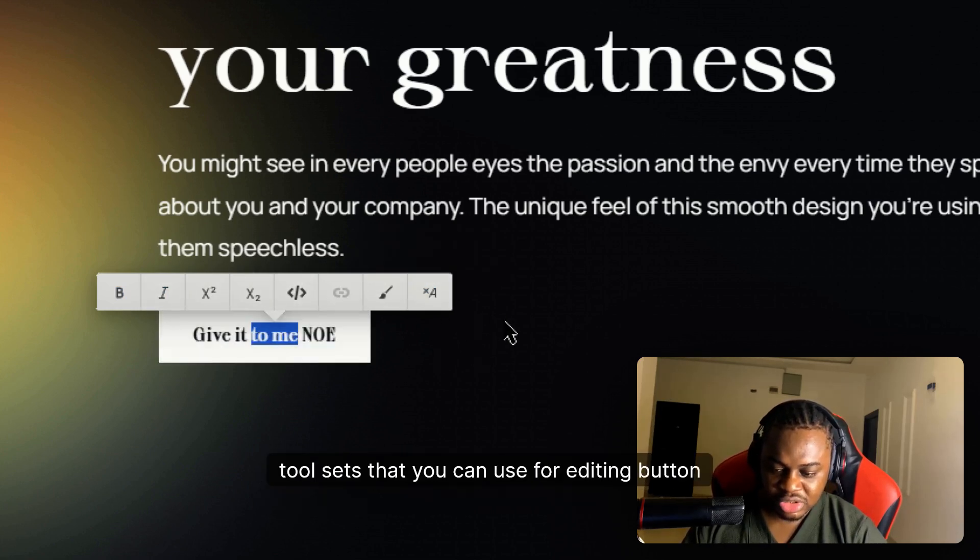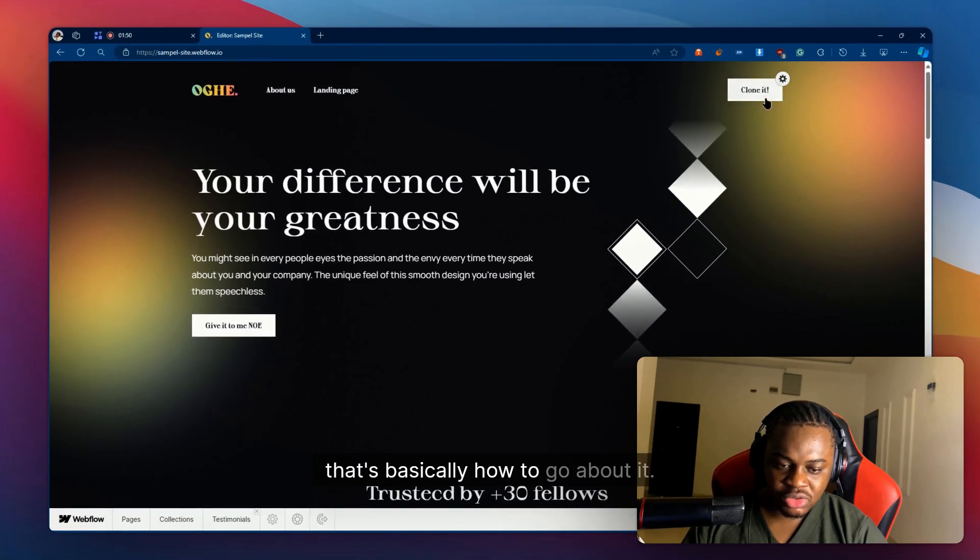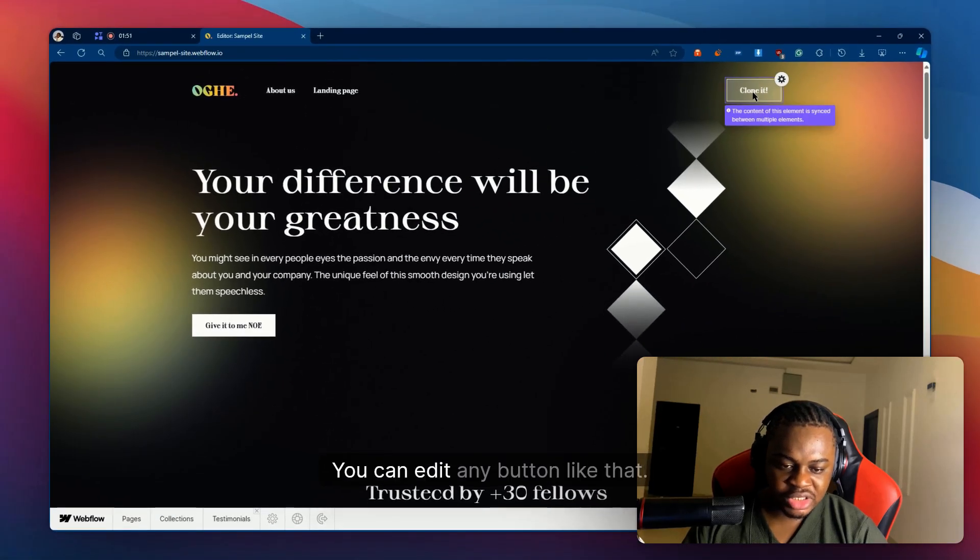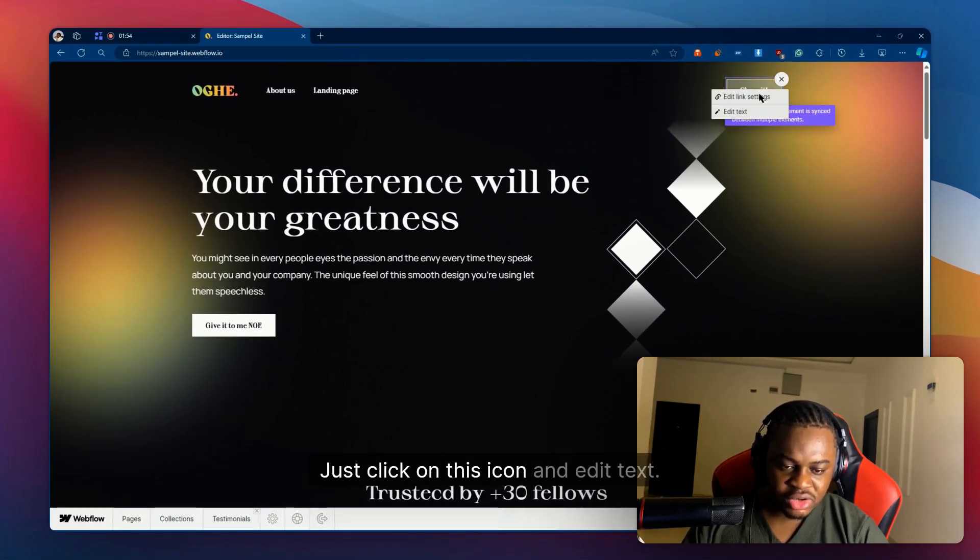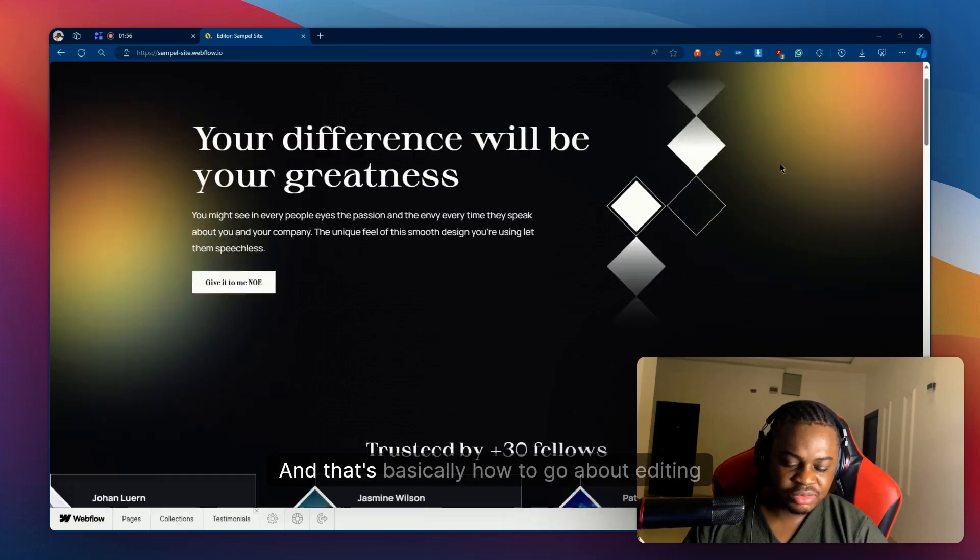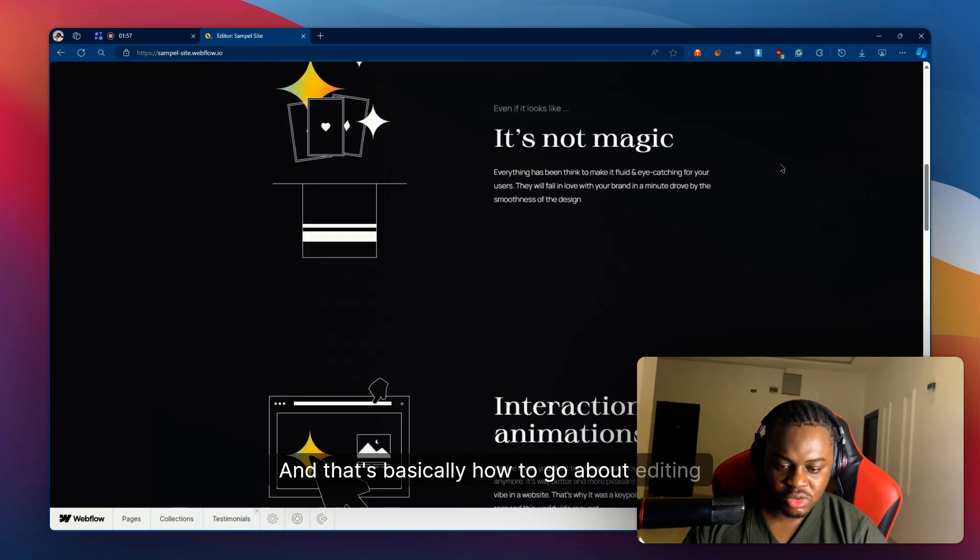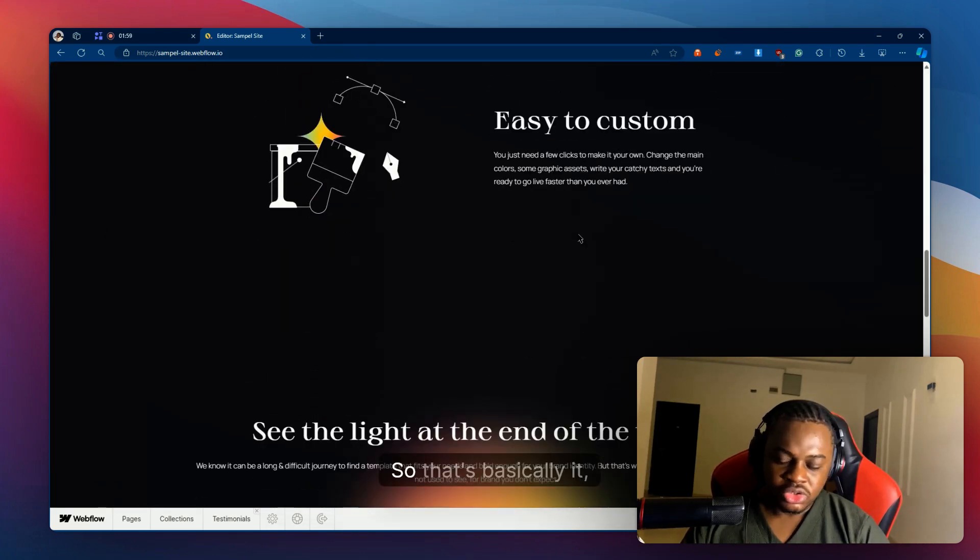Yeah, that's basically how to go about it. You can edit any button like that - just click on this icon and edit text, and that's basically how to go about editing buttons in Webflow.